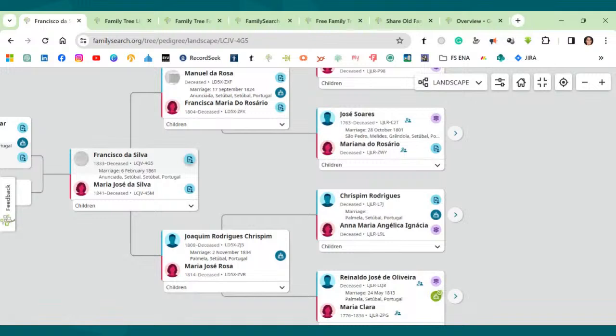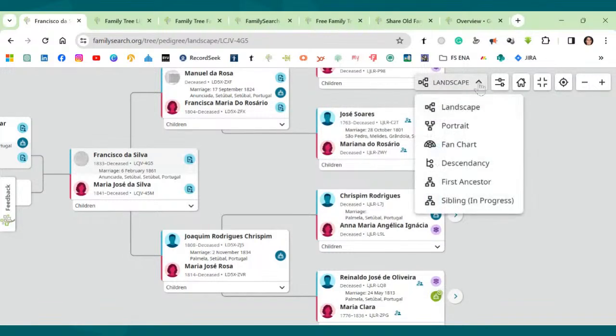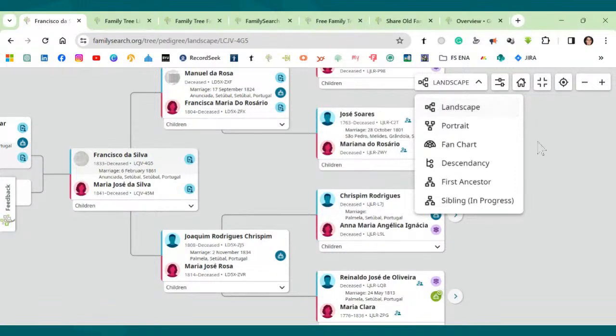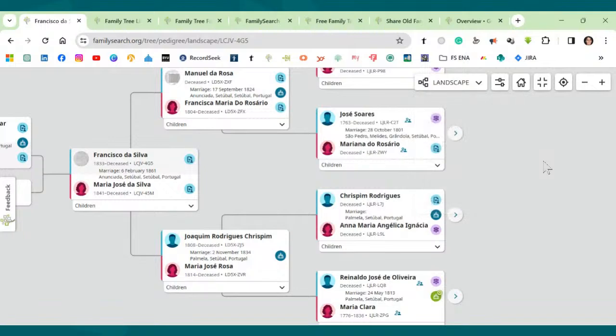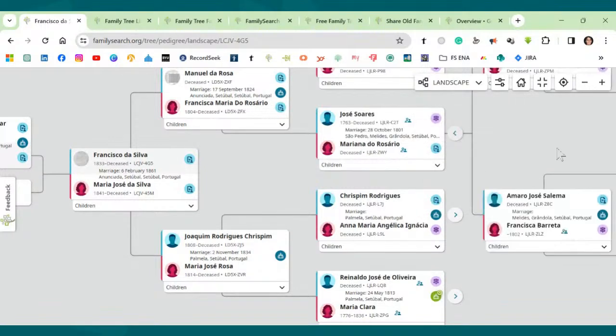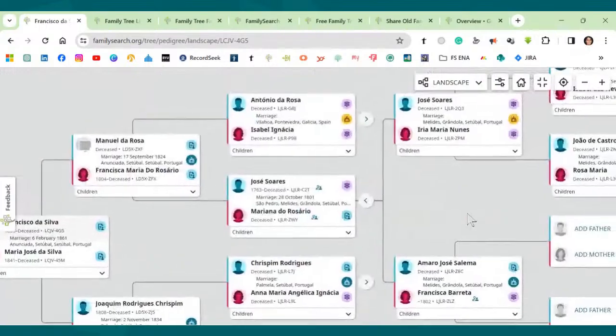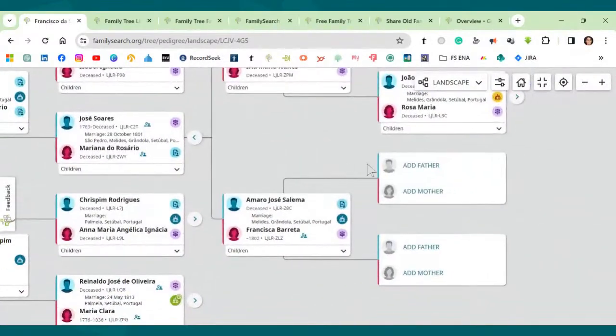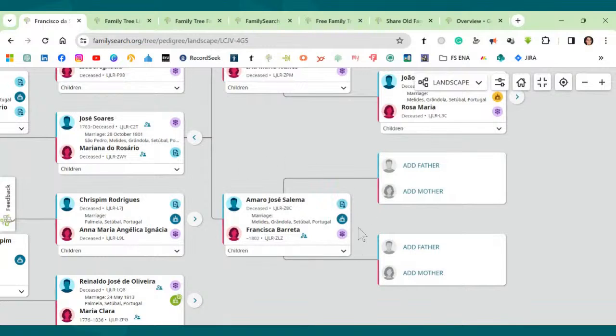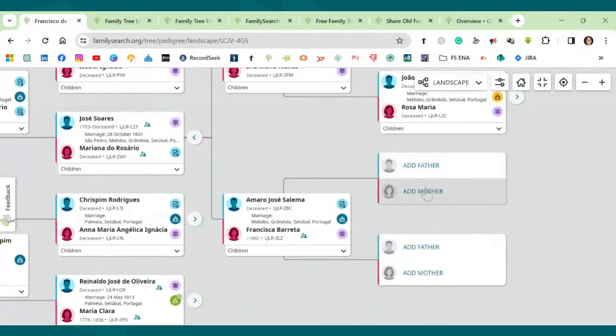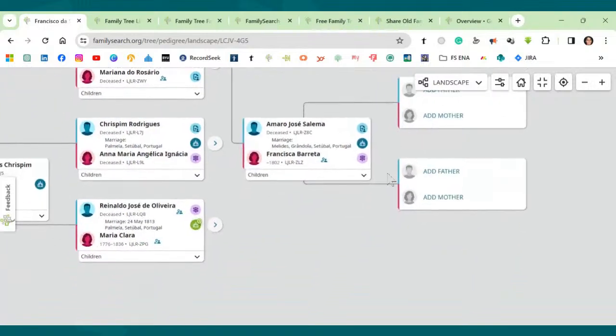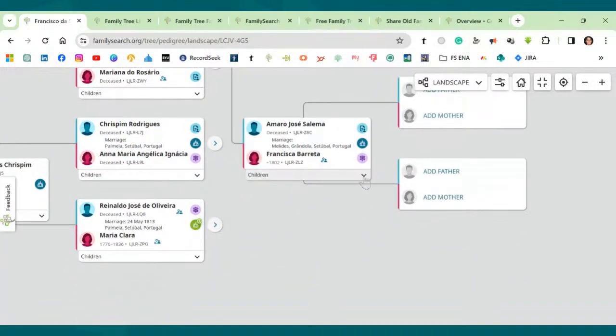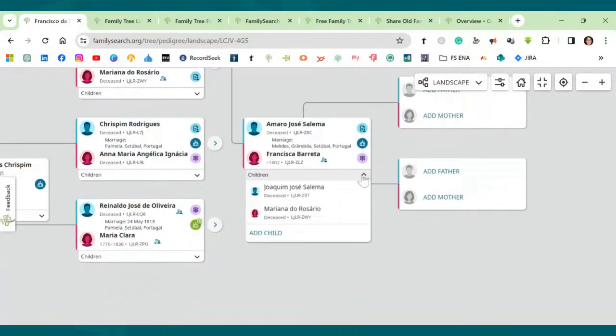So if you're on the landscape view here in this arrow, you can select the views. So if you're on the landscape view, just use the arrows to expand the tree to the end of the line. Let's just find somewhere here. See? This is the end of the line for this couple. So right here, we can add father and mother. And if you go to this little arrow on the couple's box, you can add child.